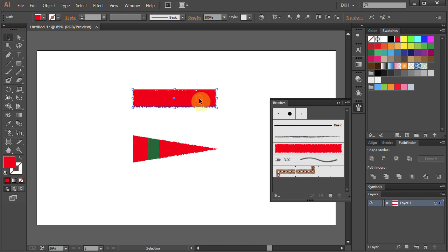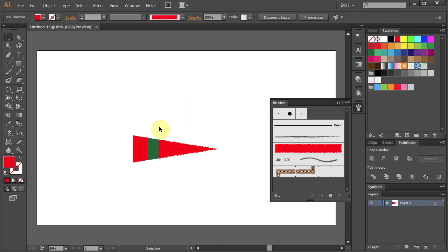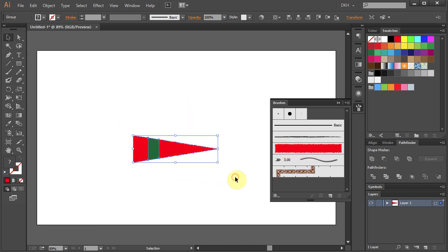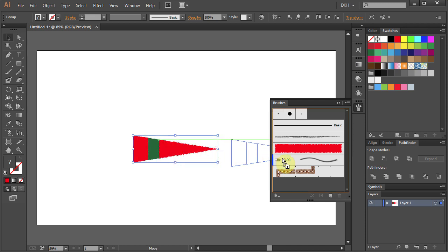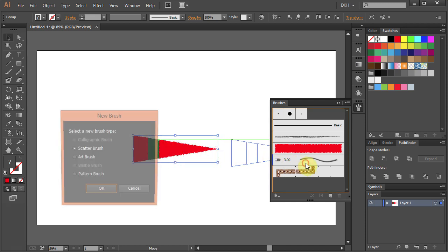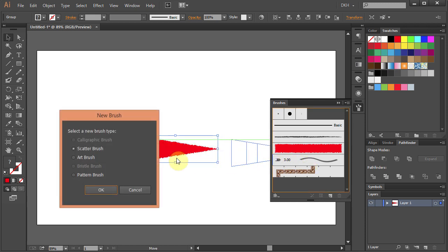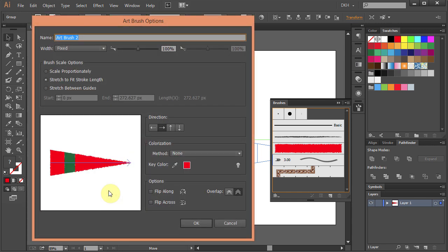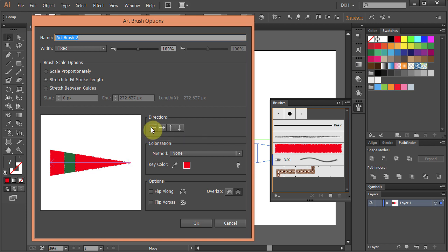Delete the top brush, select the second brush and move it to the Brushes panel. Choose the Art brush and click OK. Let's change the direction of the stroke from right to left. Shift and click OK.